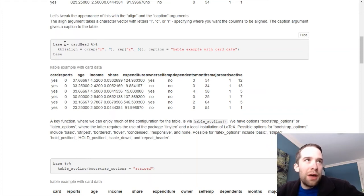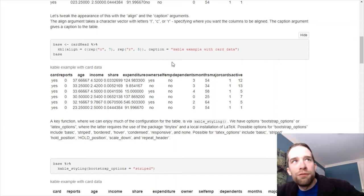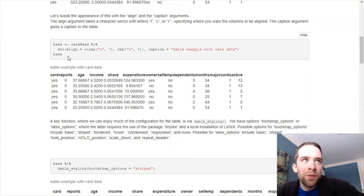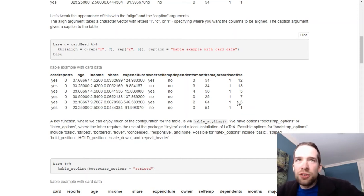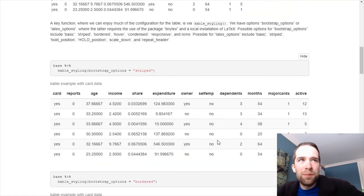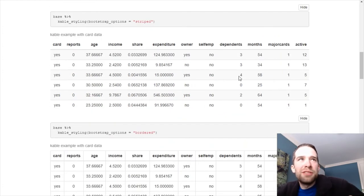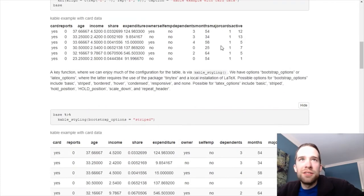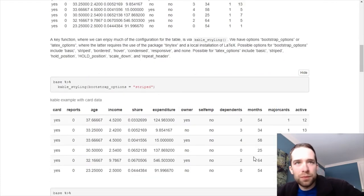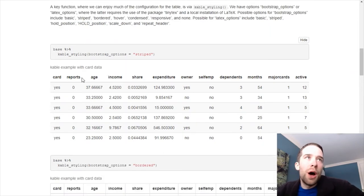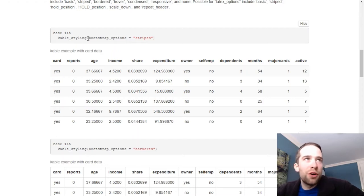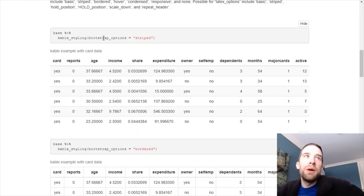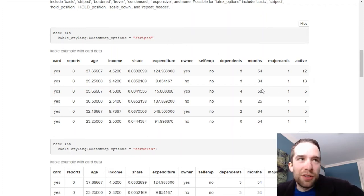Now, what I did was I started with this cable object, which was created through taking that card head table, and then using the cable function, aligning seven columns in the center, five columns to the right, and then giving it a caption. That whole thing just gets stored inside its own base object here. But I want you to just compare this table to this table. Even if the style of this table isn't necessarily your cup of tea, you have to admit, this looks a whole lot better than this table up here does. So all I did to do that was just pipe that cable object to the cable styling functions, pass in the argument bootstrap options equals striped. And this looks pretty decent.